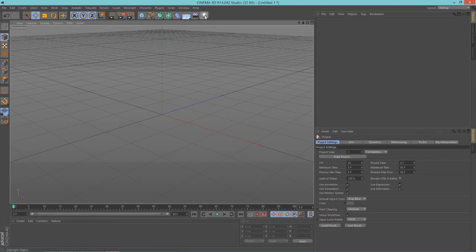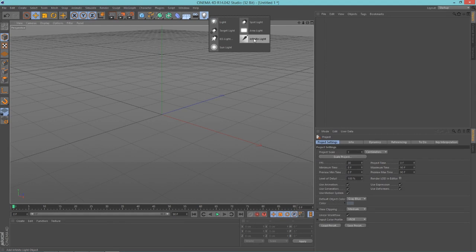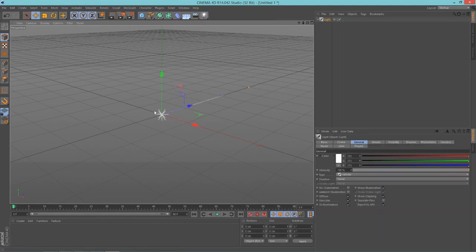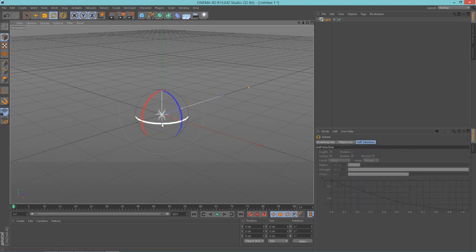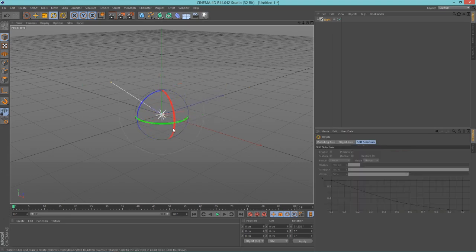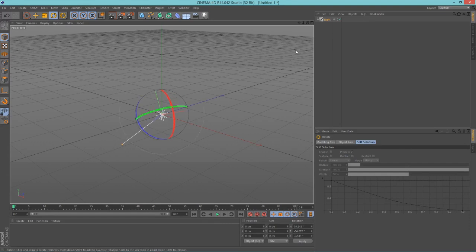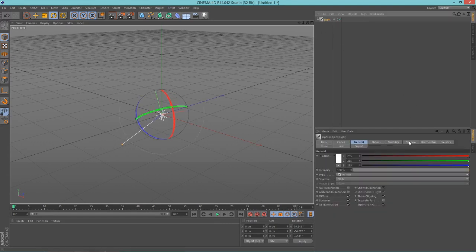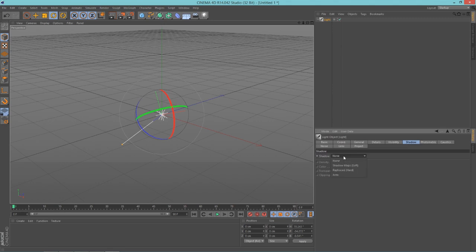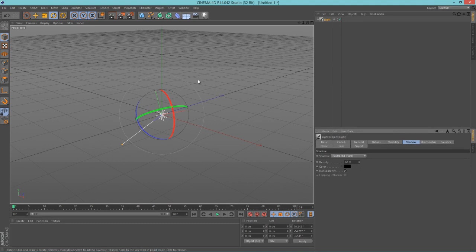Let's start adding some lights. Hold-click on the light bulb up here and add an Infinite Light. Spin this however you want. Now select your light, go into the Shadow tab, select Raytraced Hard, and set your density to about 60.